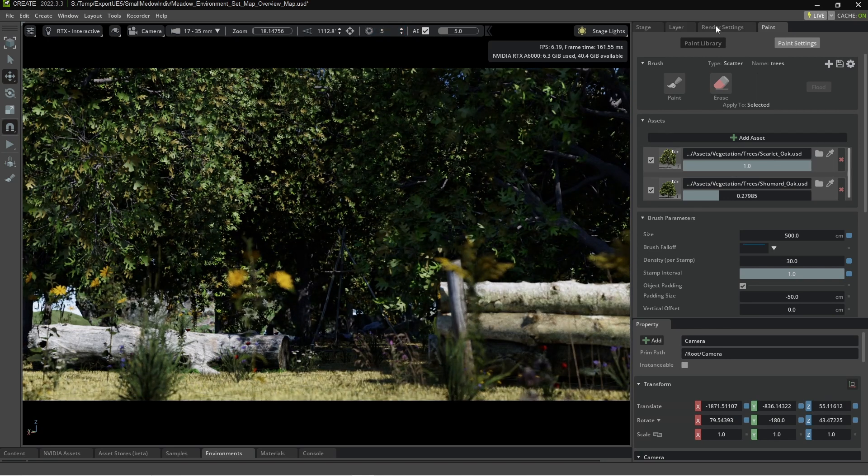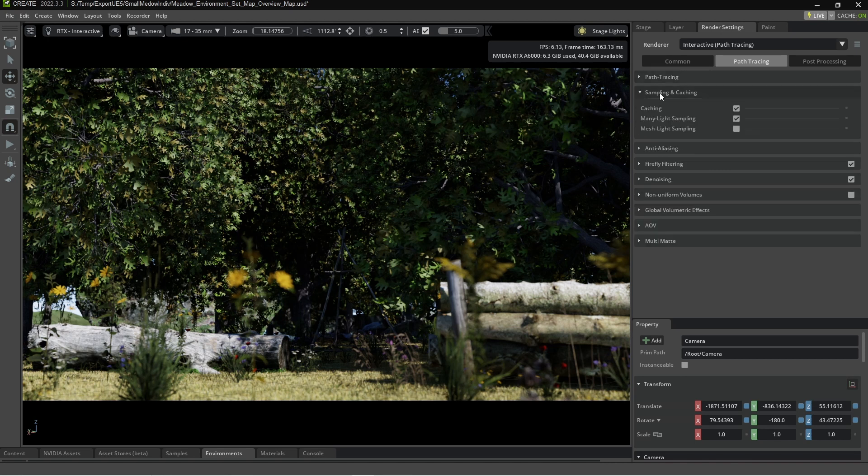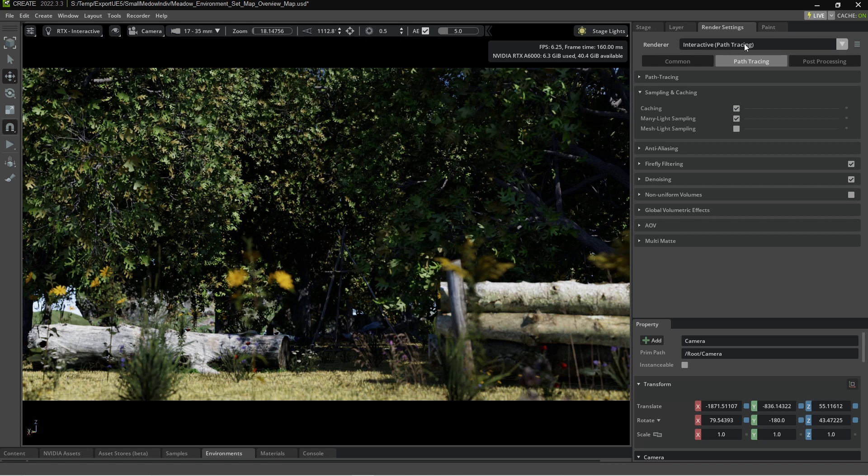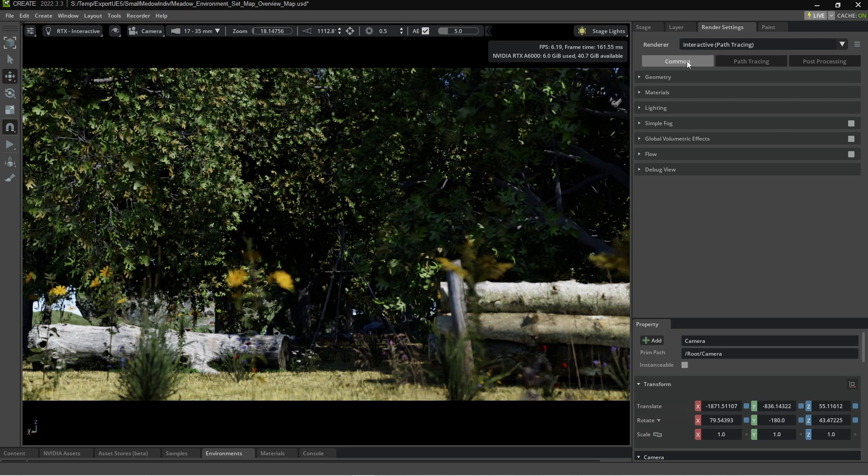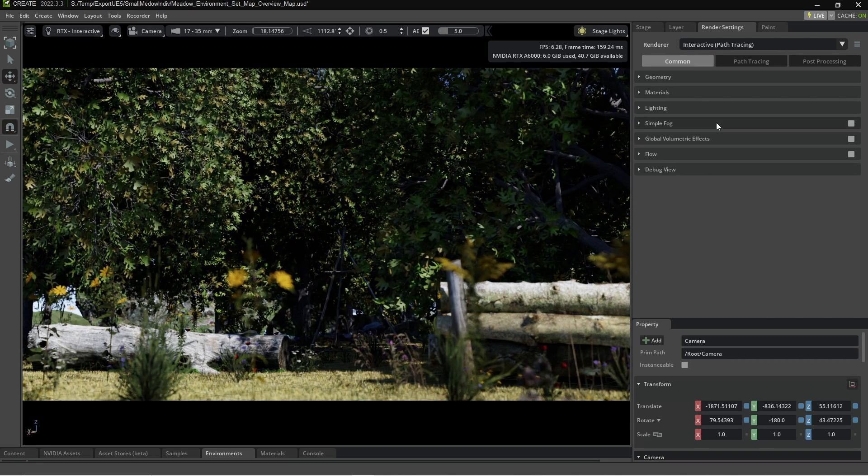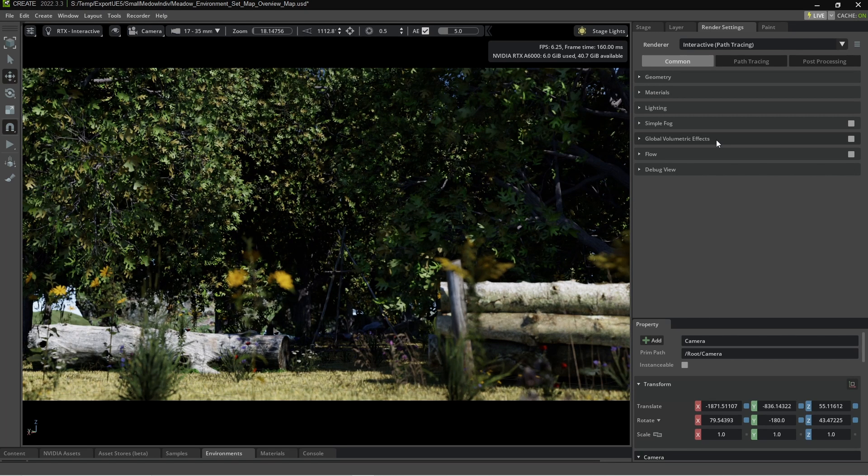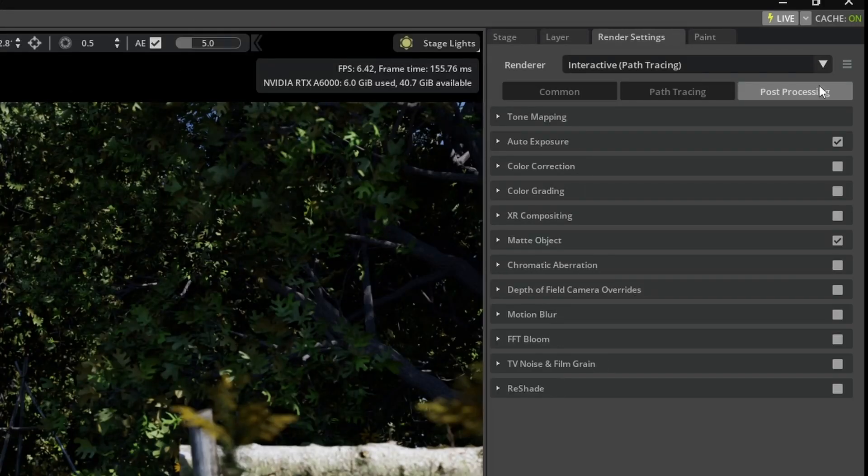Let's now jump over into the render settings. I'm going to jump over into sampling and cache. Make sure we're in the right render. So we're in interactive. Let's turn off caching and many light sampling into common. Don't really need a fog. Don't really need global. I think that's fine.